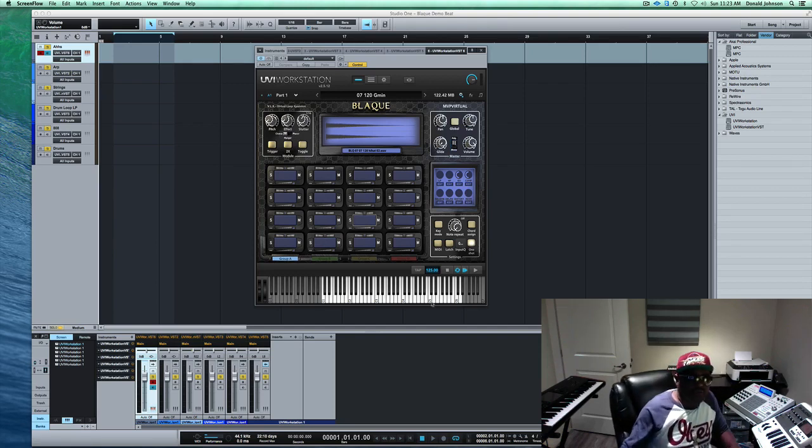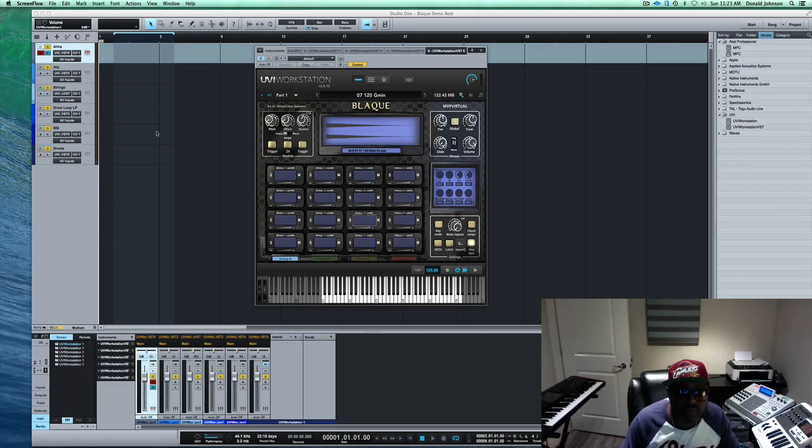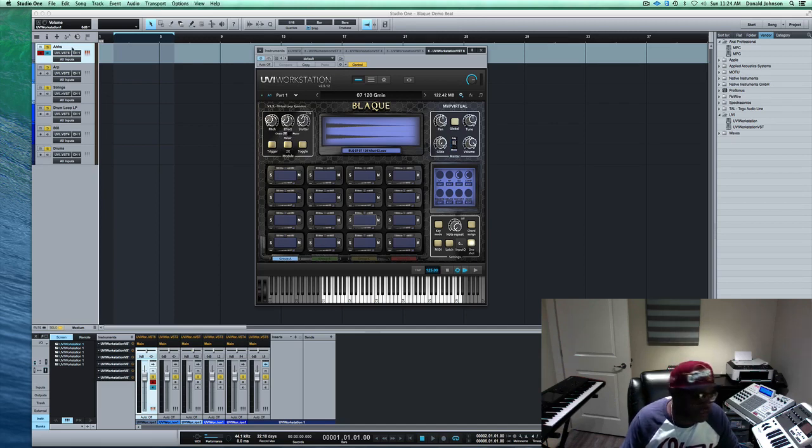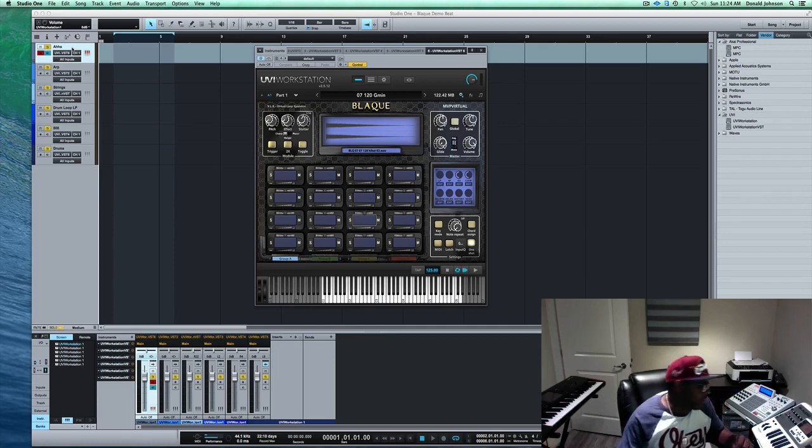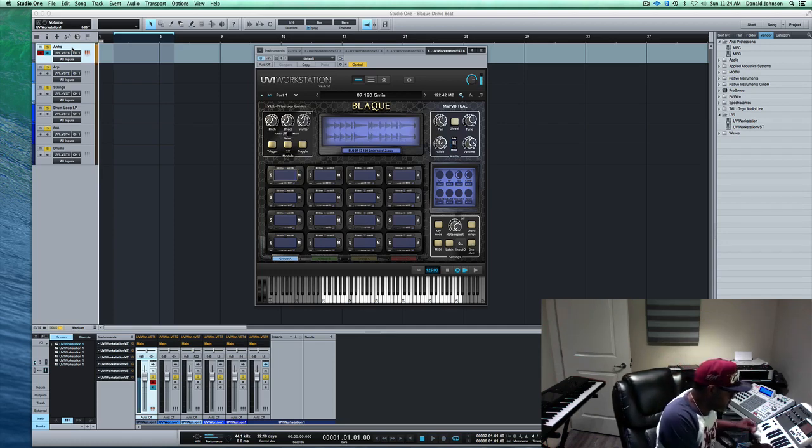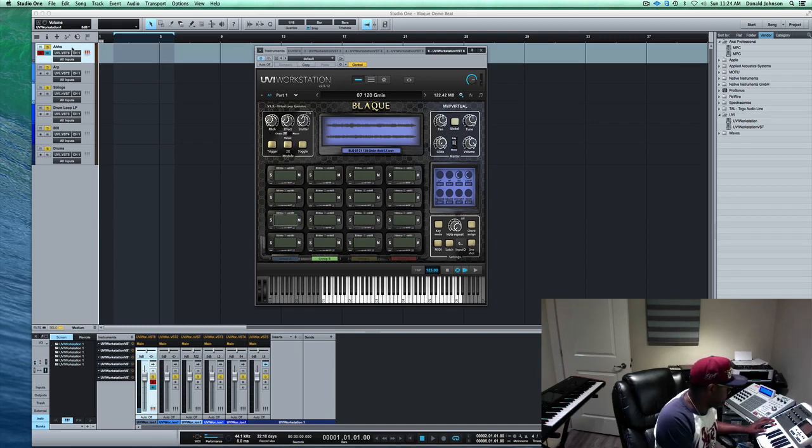The first thing that I have set up here, I've kind of went through and found a kit that I wanted to work with, and I've labeled my tracks - very important to stay organized. The first sound that I have is kind of like this ah. So let's find it here. There it is.